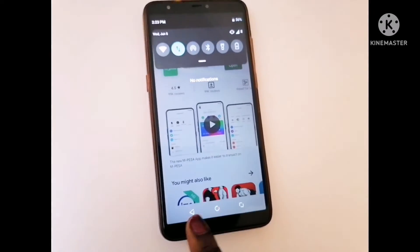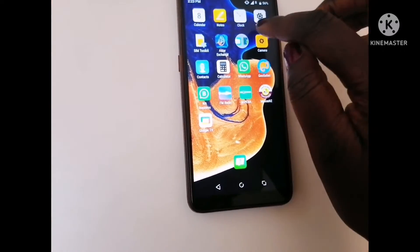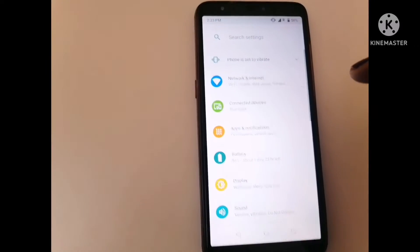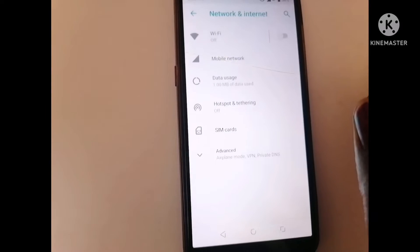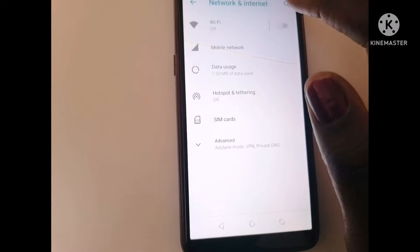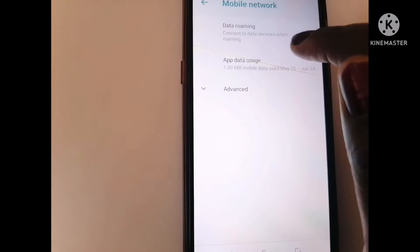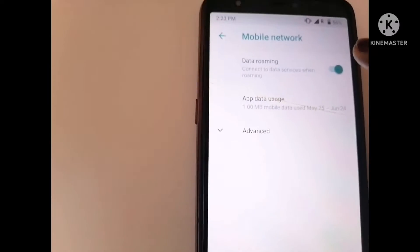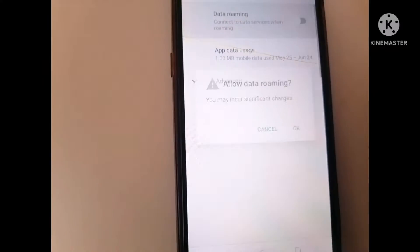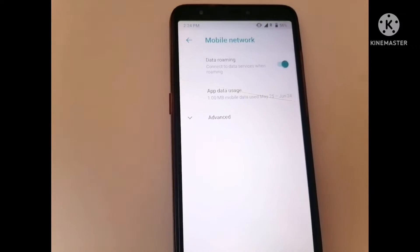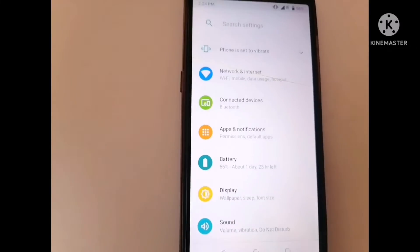Once you open your data, go back up again and go to your Settings. Once you're in Settings, go to Network and click on Network. You can see my Wi-Fi is off. Then go to Mobile Network — there is something called Data Roaming. When I opened it, it was already on. You just click it to turn it on. There it is — it's on. Then go back.